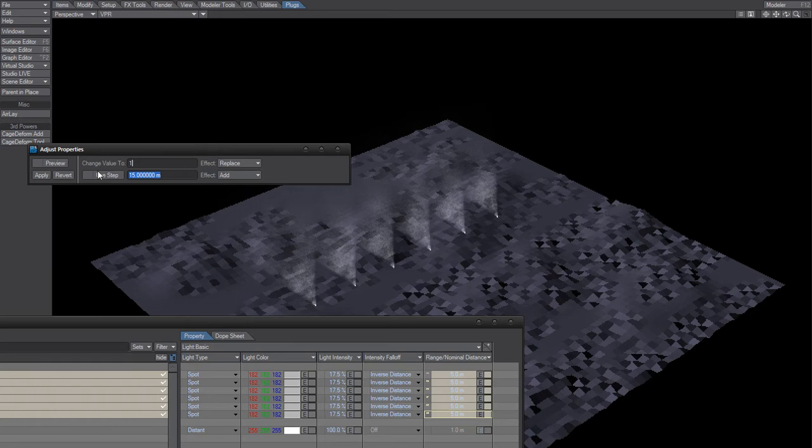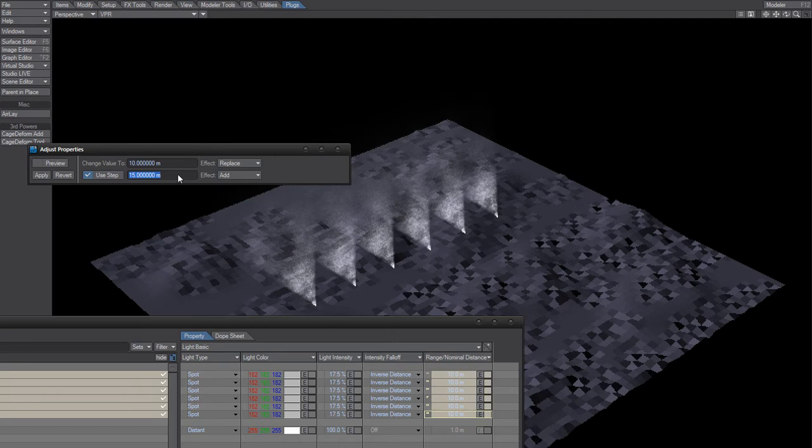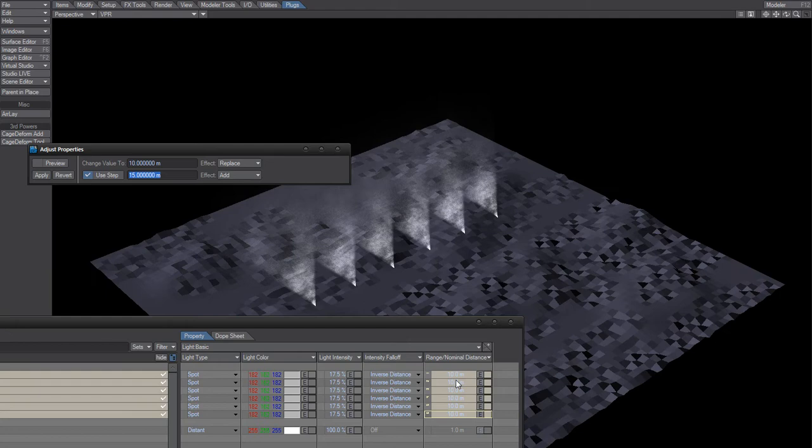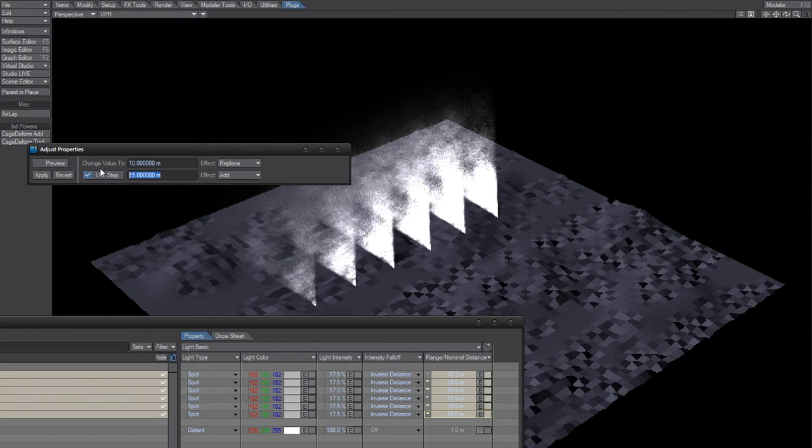Hit 10, apply. This one is not on so I'll tick that on and then it will increase the falloff distance by 15 for each light. So hit apply and we'll get this, very nice.